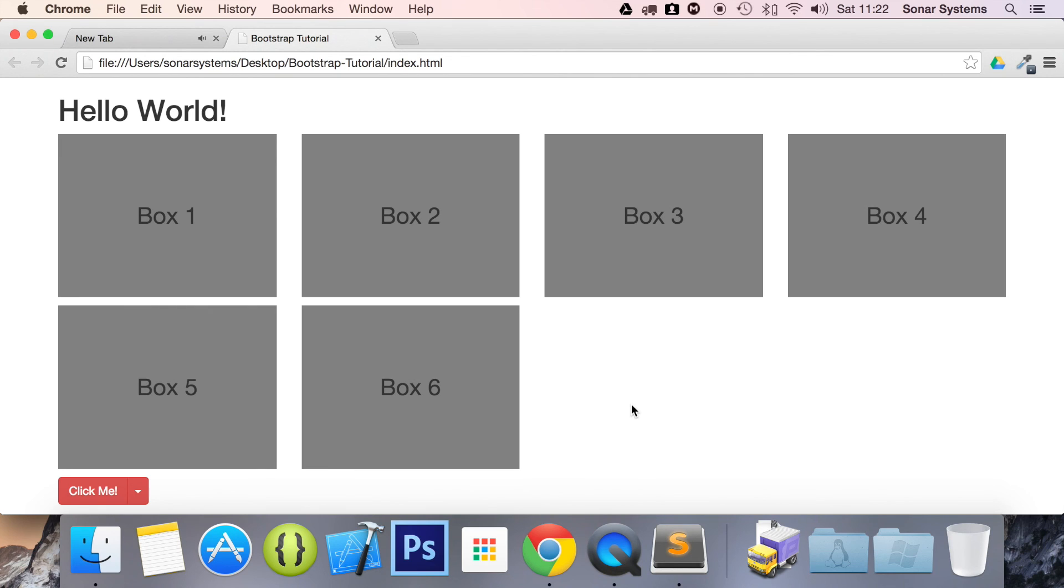If you have any questions feel free to message us at support at SonarSystems.co.uk. The required source code will be in the description. To see hundreds of more videos like this one for free visit sonarlearning.co.uk. And as usual thank you for watching and I hope you have a great day.